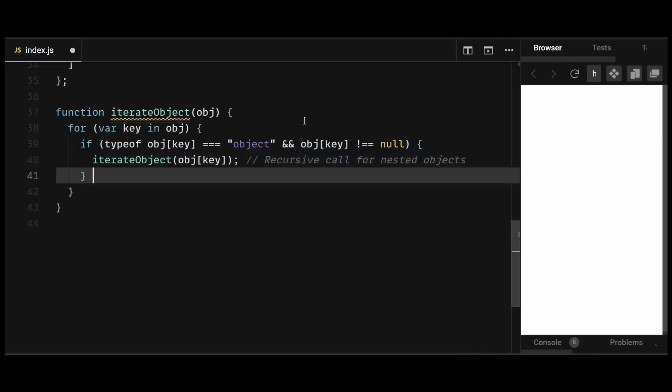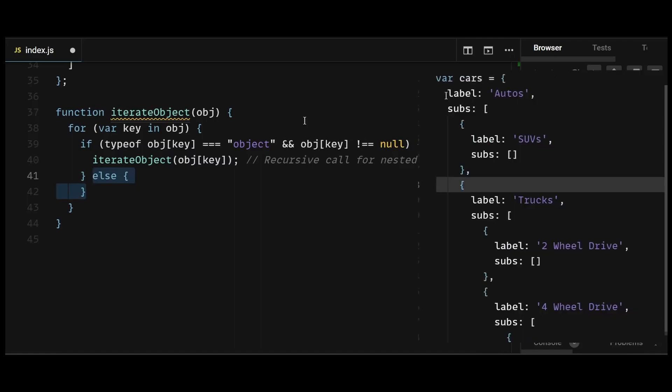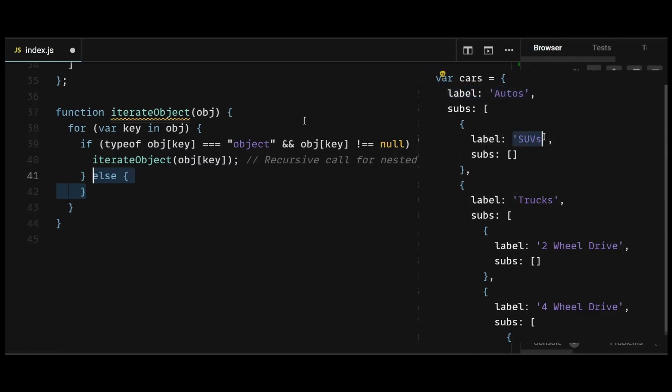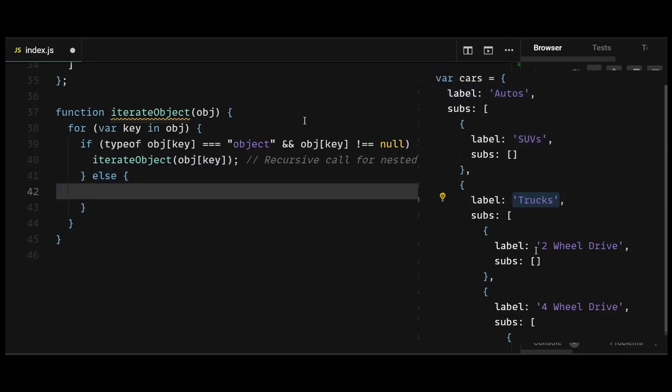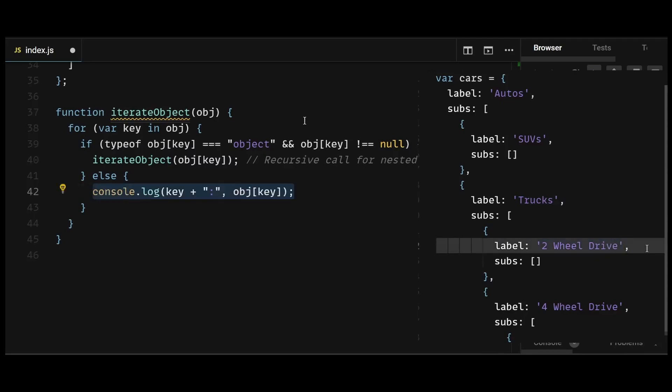Now with that said, we can write the else condition. If the value is not an object, it means it's a leaf-level property—a primitive value like a string or number. In this case, we simply log the key and the corresponding value.